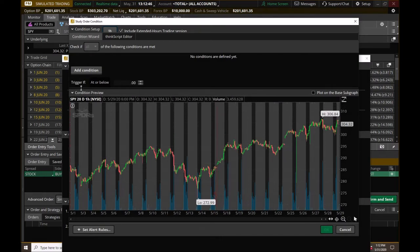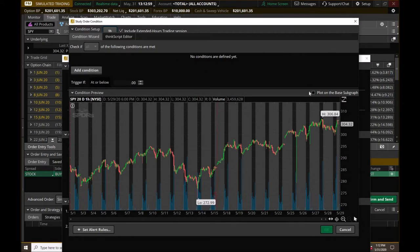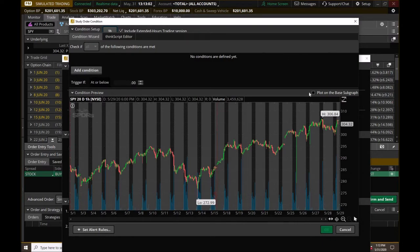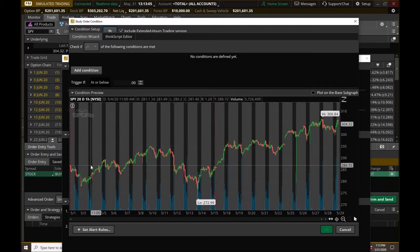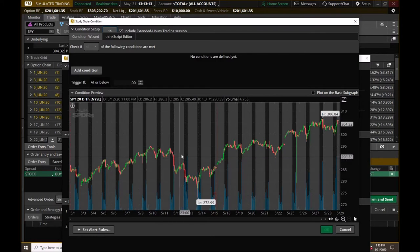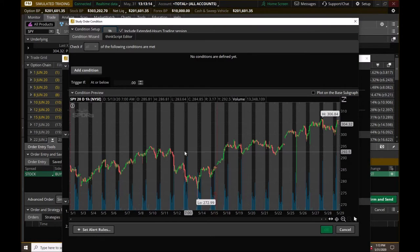Now this is the condition preview. This is where once you build your condition, it's going to show you where it would have executed that order in the past. And it's going to use that as basically as an example for the future, right? So you can fine tune it to your liking.